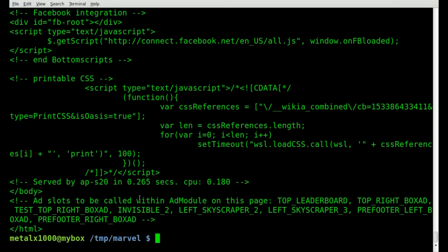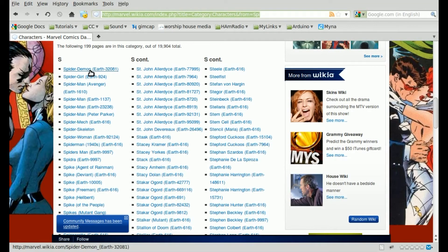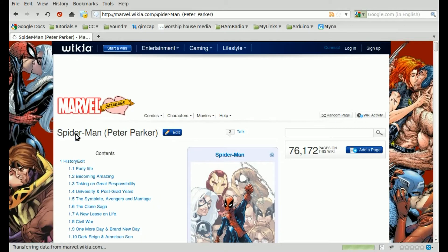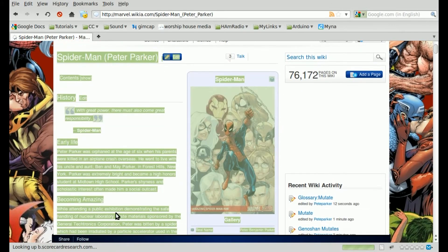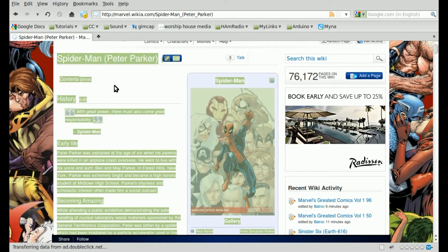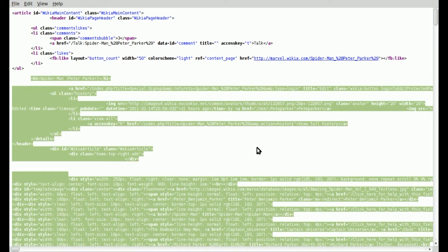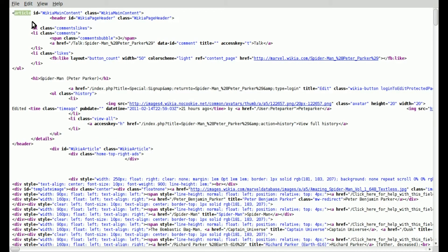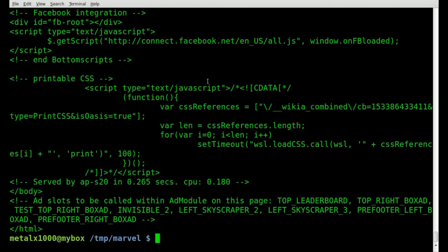We can look at the code there, or Firefox has a nice option — go to the Peter Parker page, highlight a section, right-click, and say 'View Selection Source'. We don't care about the header, footer, or sidebar — just the main article. You'll notice the first tag is called 'article' with id 'wiki-main-content' and class 'wiki-main-content'. We're going to take that and search for everything between that tag and the closing article tag.